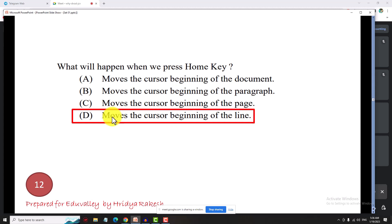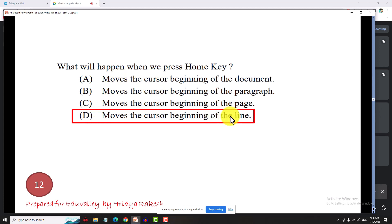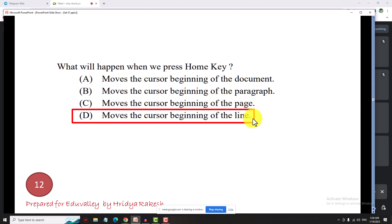Ctrl+Home moves the cursor to the beginning of the document. Similarly, Ctrl+Shift+Home selects from the cursor position up to the beginning of the document.